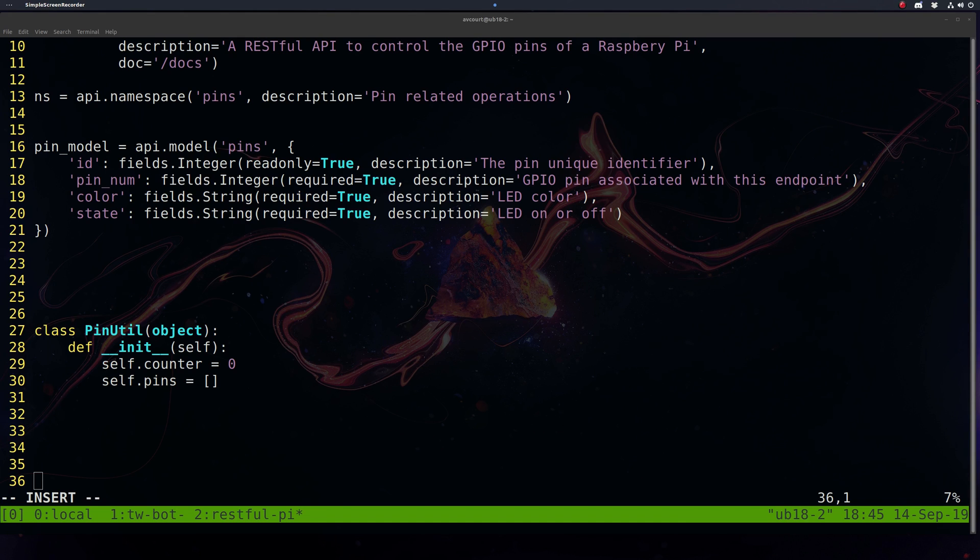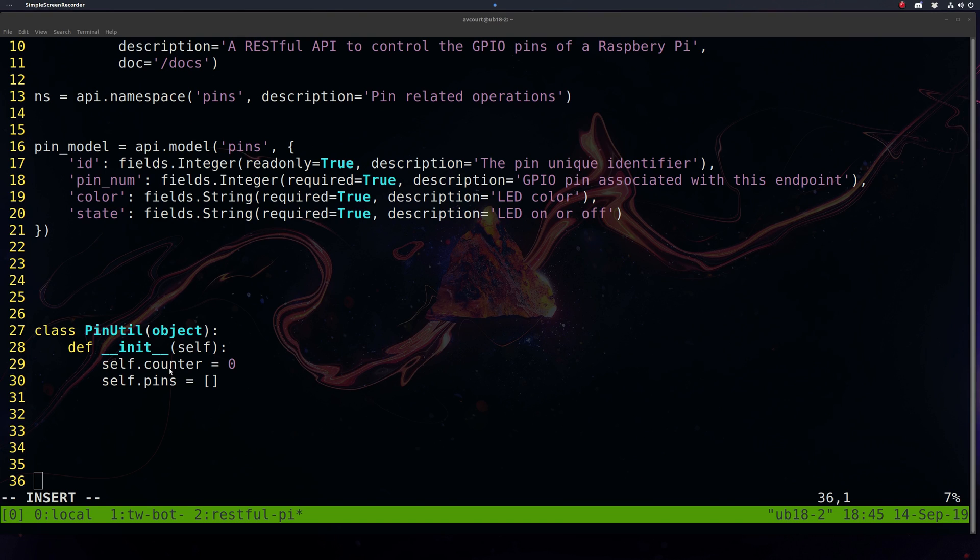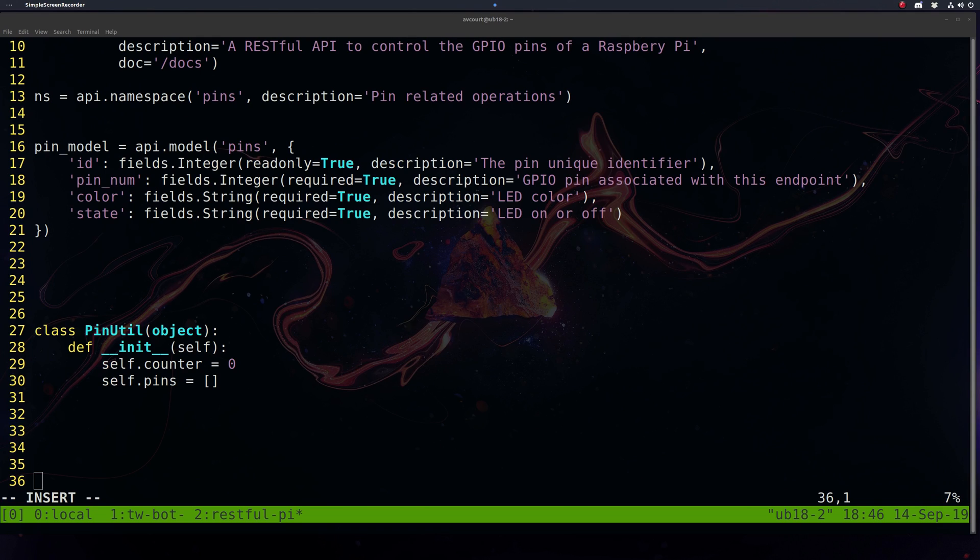I'm going to create a helper class here, PinUtil, that will handle all the business logic. It'll keep a list of our active pins, handle incrementing the unique IDs, and change the state of the Raspberry Pi's GPIO pins by using RPi when certain HTTP requests are made to our application. It's basically going to handle all the business logic, and we'll create our pin resources to handle just the Flask-specific stuff.